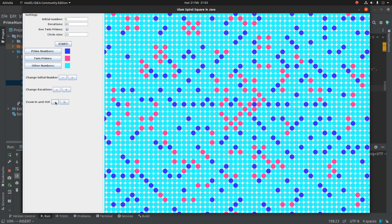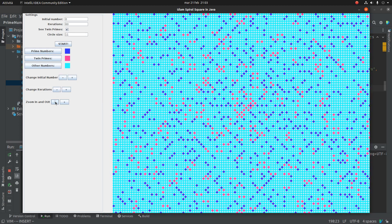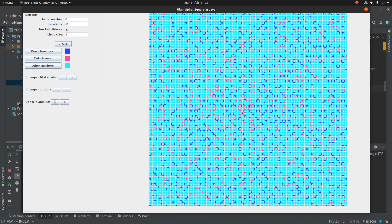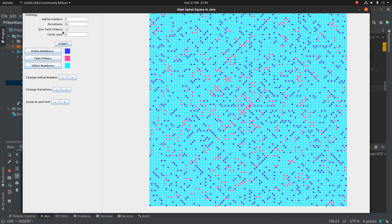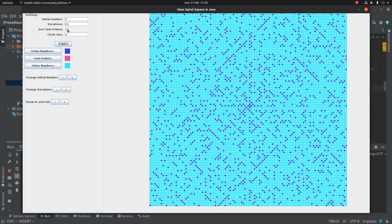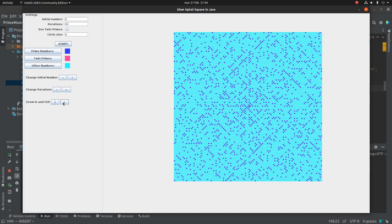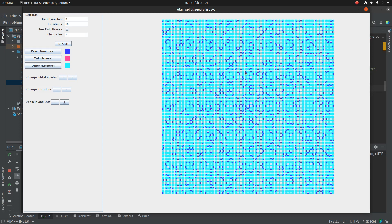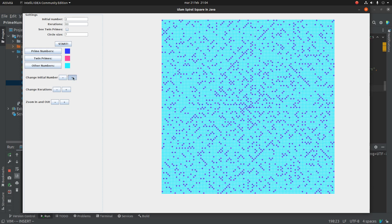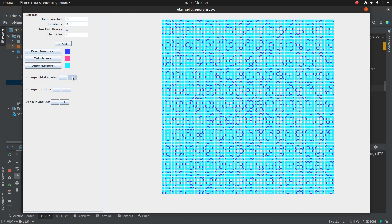And it is very interesting because you can choose to see the twin prime numbers. And I think this program, this little program is interesting because it lets you see the pattern in this Ulam spiral with great velocity, with great speed. You can see how fast Java can change the images.